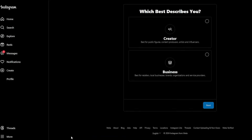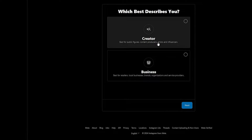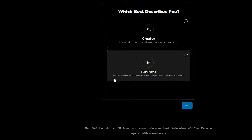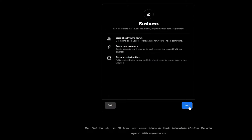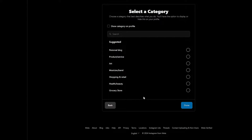Go ahead and click on Switch to Professional Account. Over here we're going to choose whether it is for Creator or for Business. We're going to choose Business since it's best for retail and stuff like that. Then we're going to click Next, and we'll select a category — we have suggested categories here, so we're going to choose Shopping and Retail.